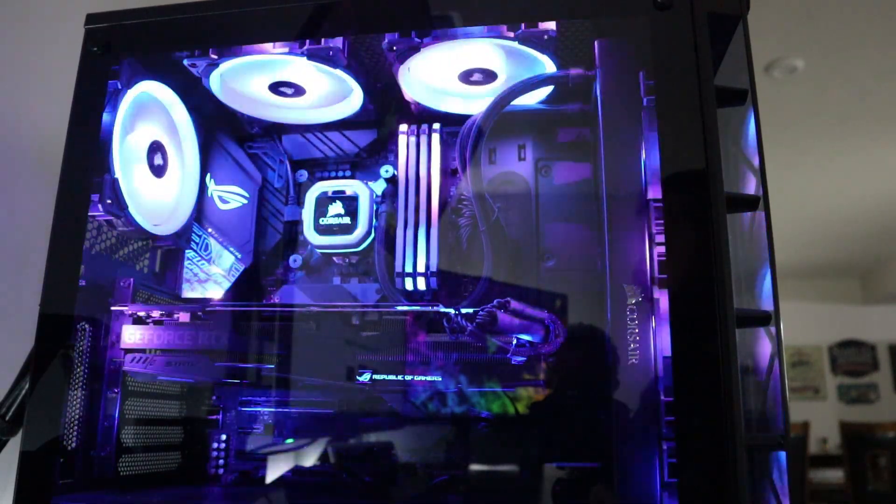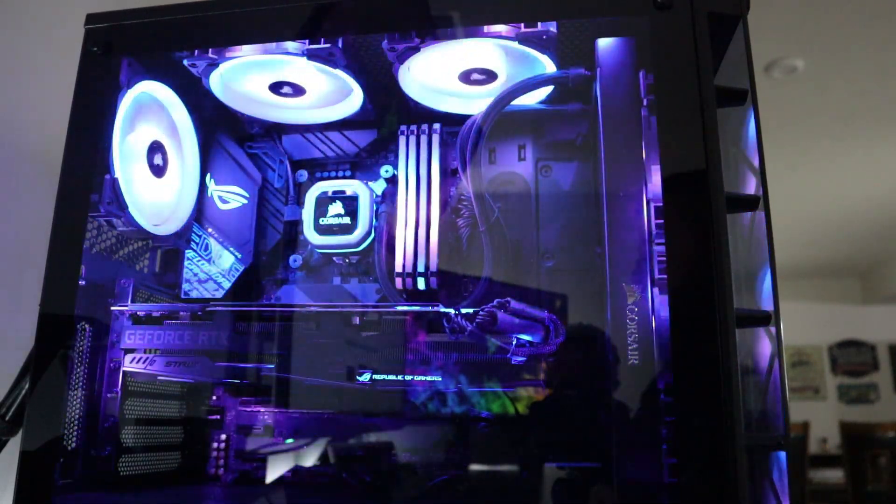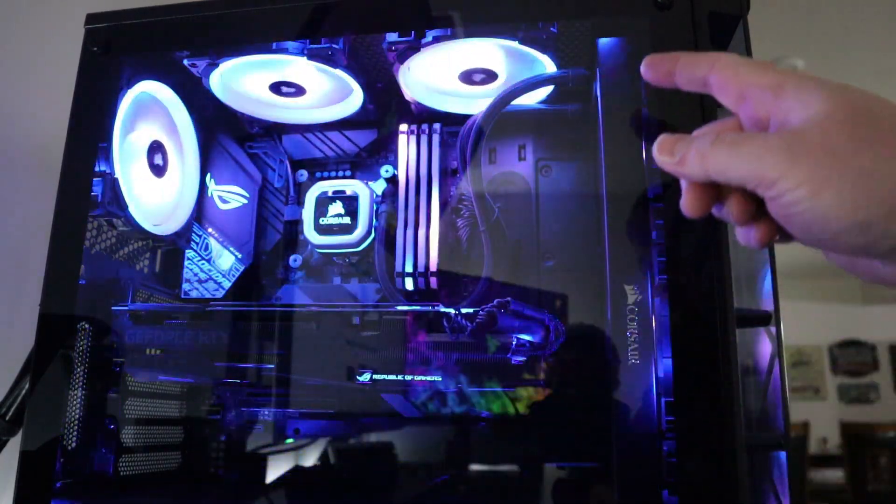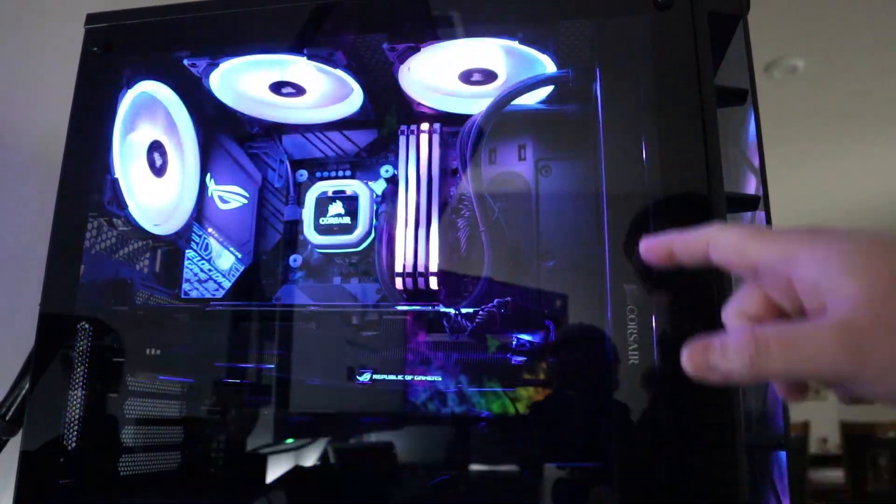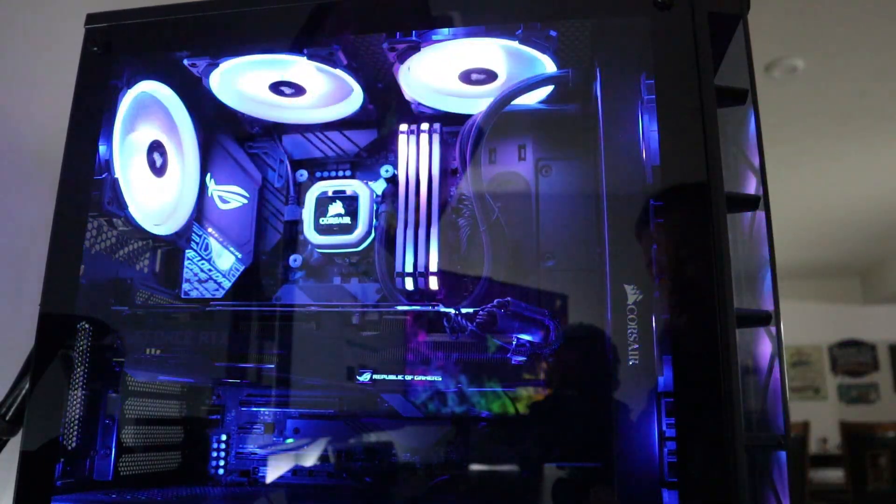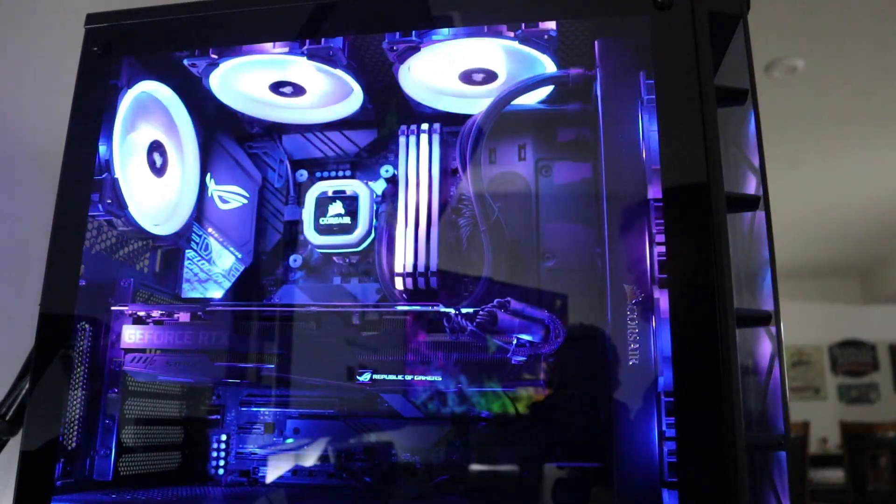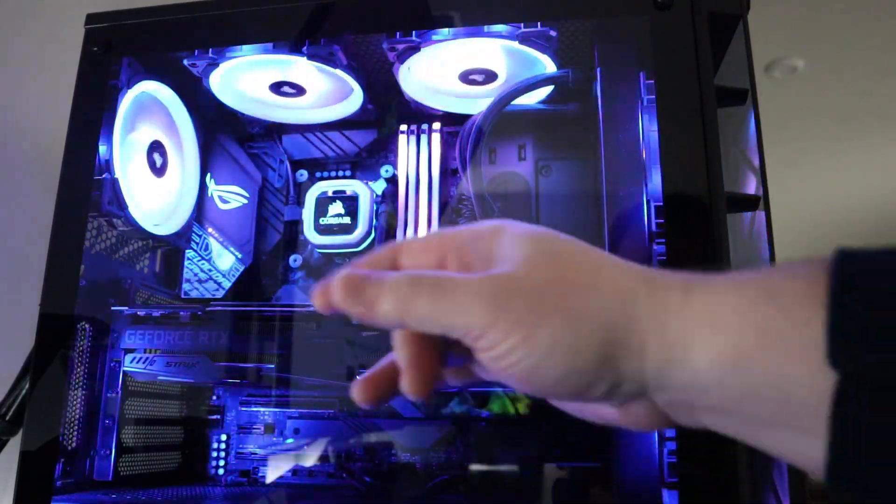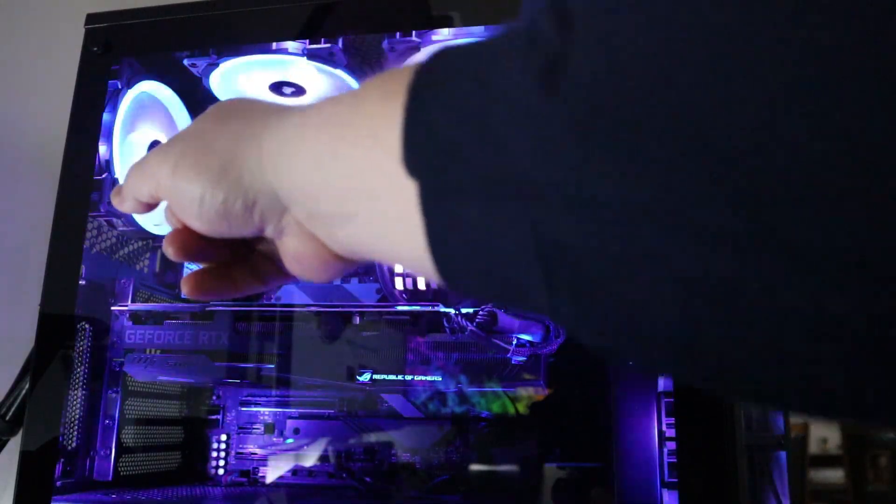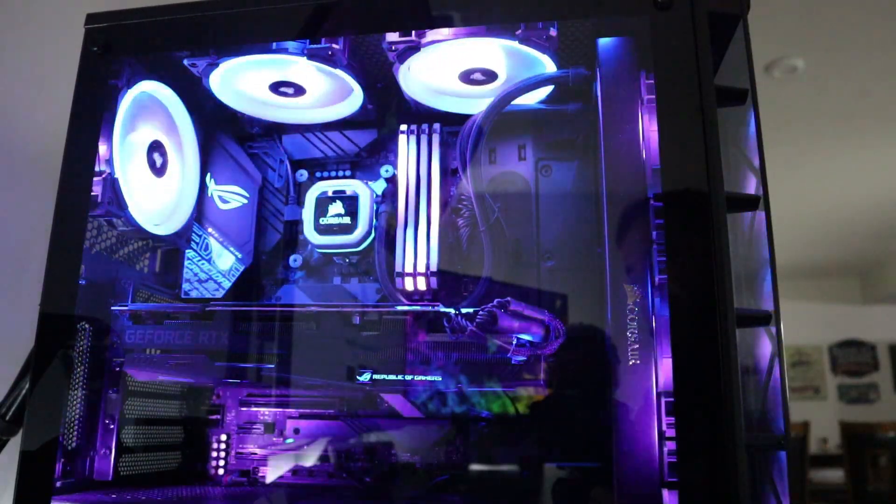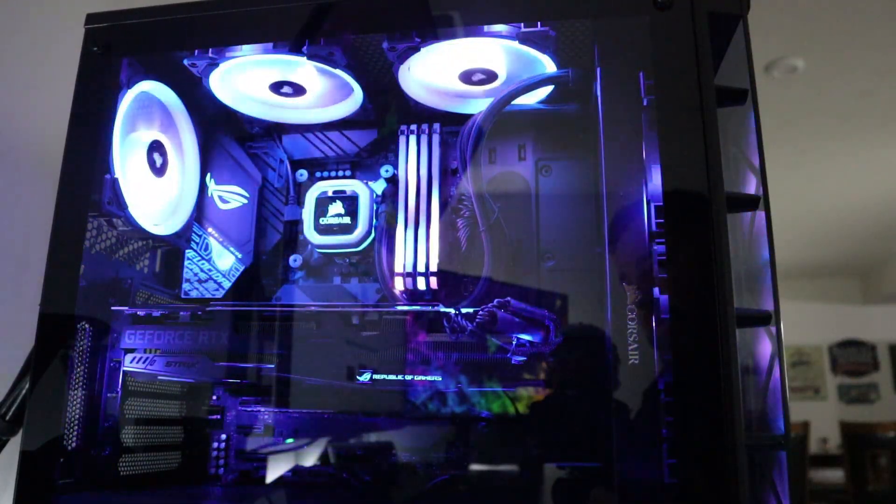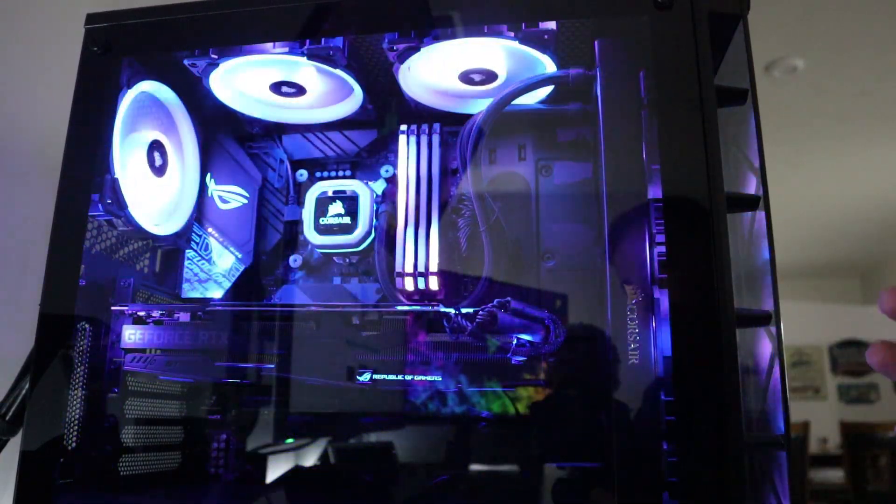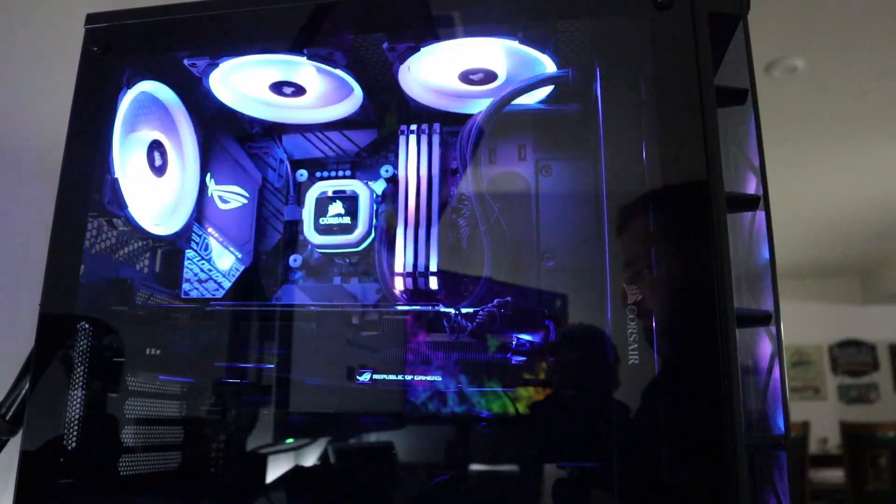I have the Corsair Hydro H150i Pro RGB that's the triple rad cooler that you see here in the front, and that is cooling the CPU loop. So air flow coming in and then the top fans and the fan in the back as well as the power supply fan are all blowing out. So I have air flow front and then out the back.